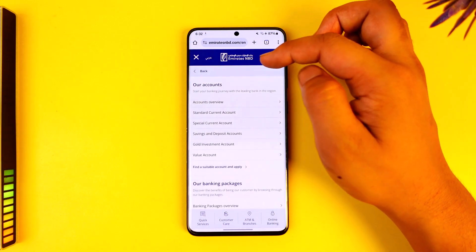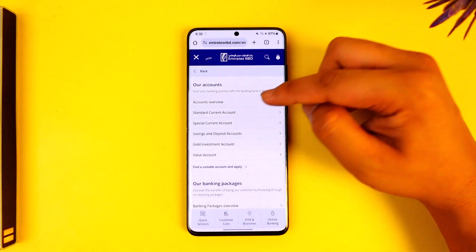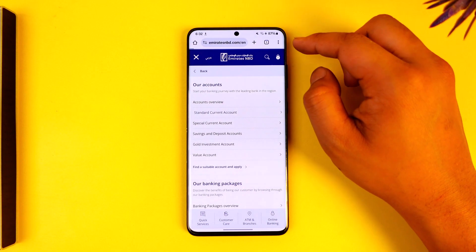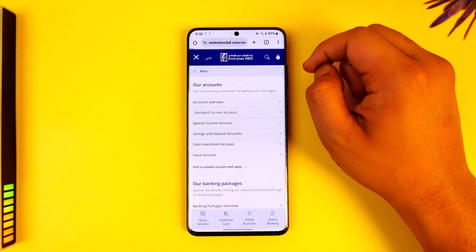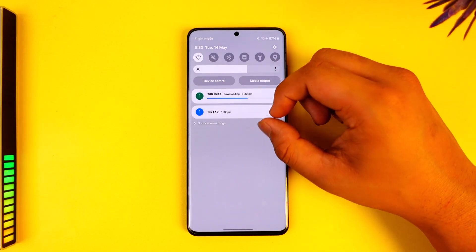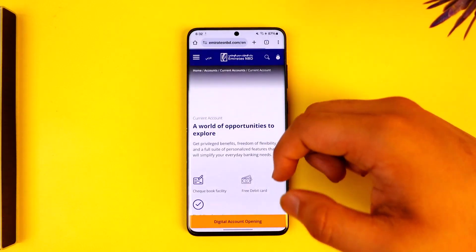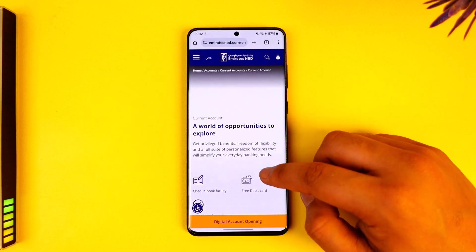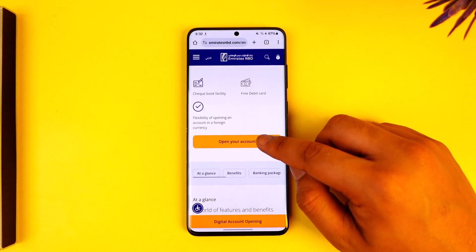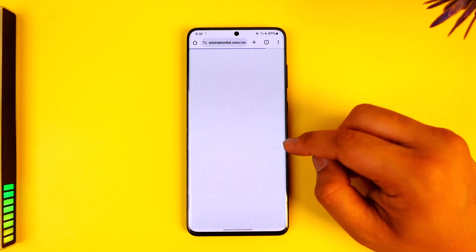Go to the account section. Here you can select 'Standard Current Account' and choose to apply for a standard current account. You need to make sure to have all of your details ready, such as your legal name, your citizenship, and so on.